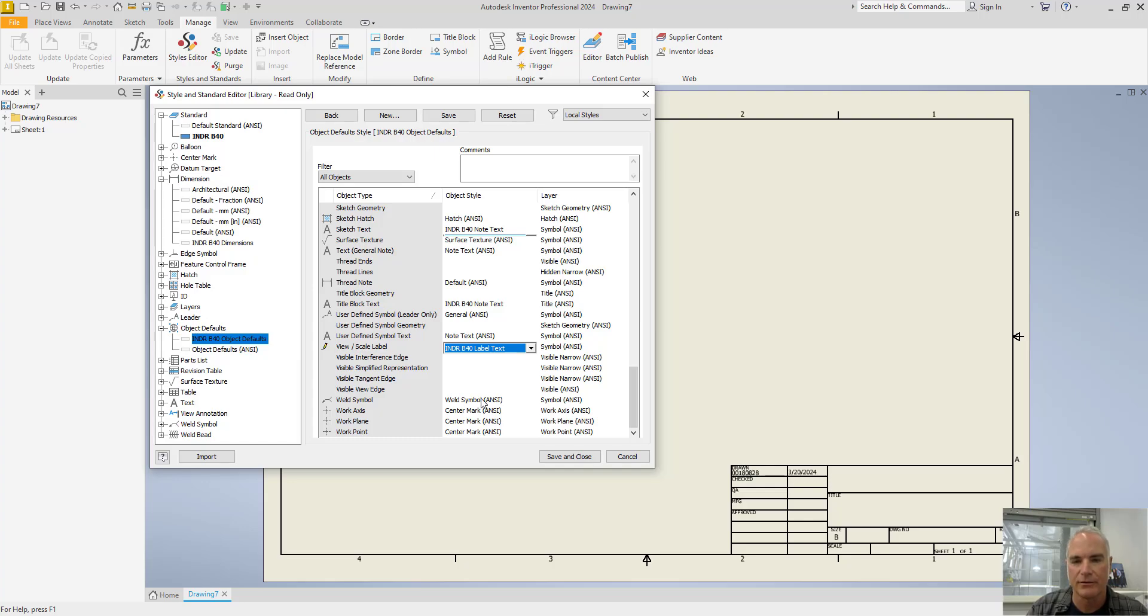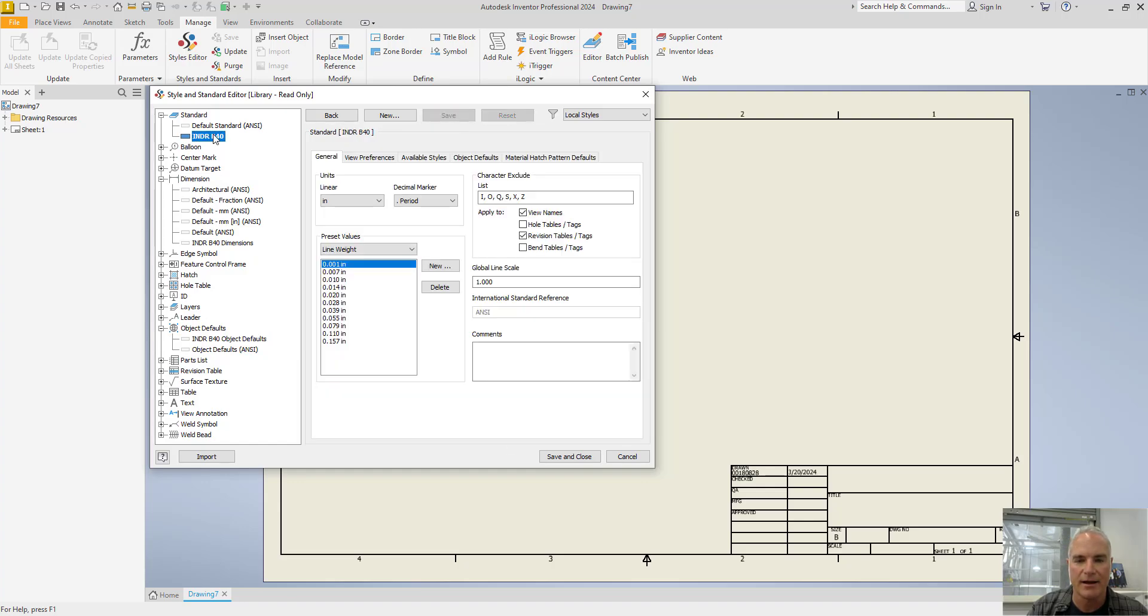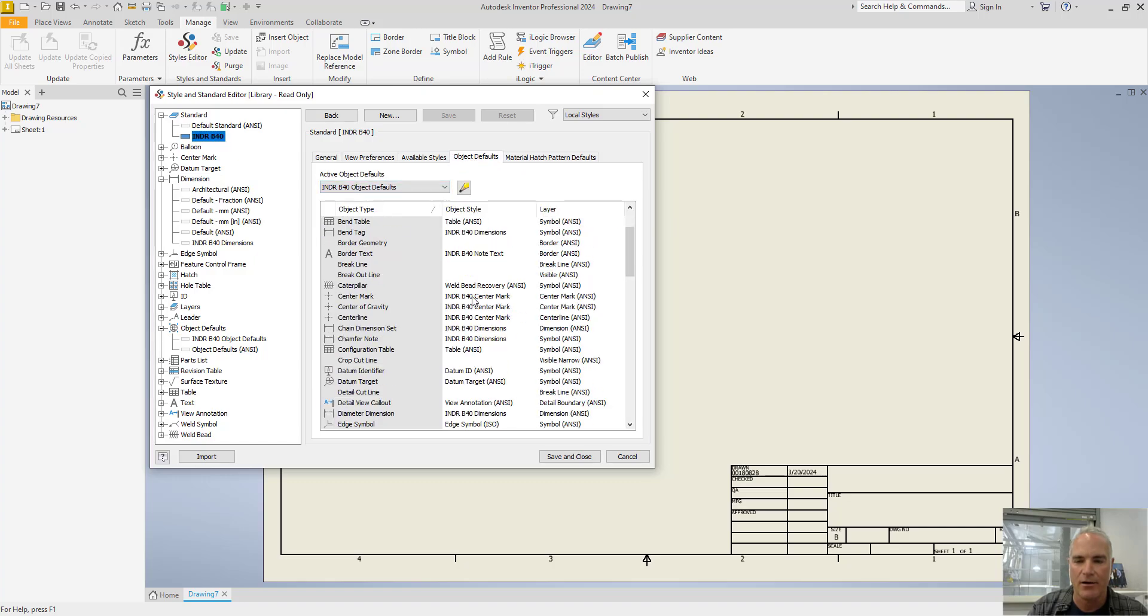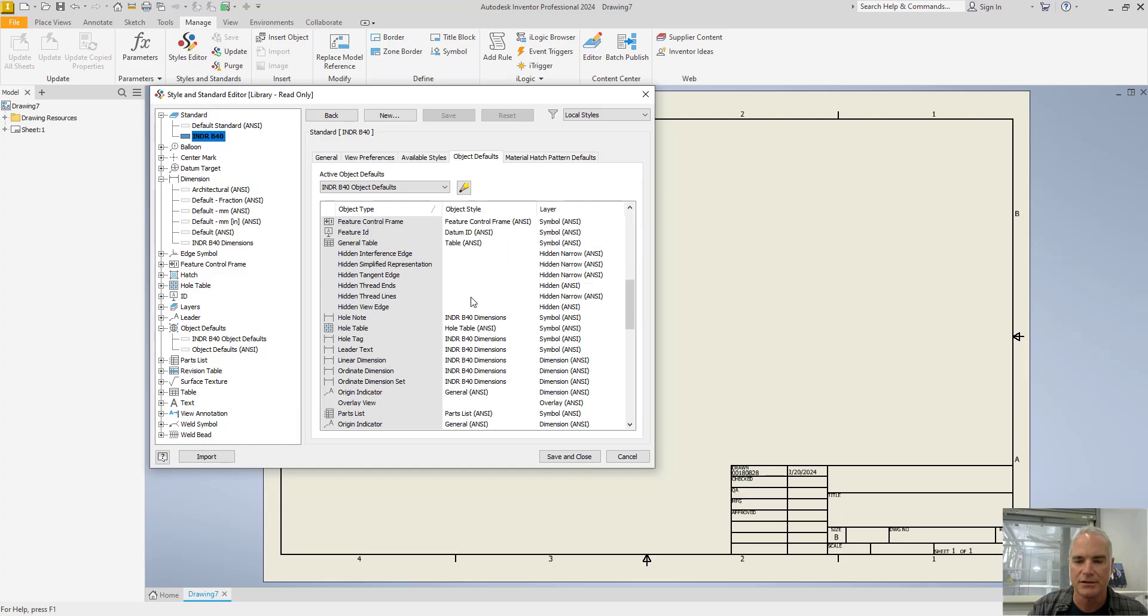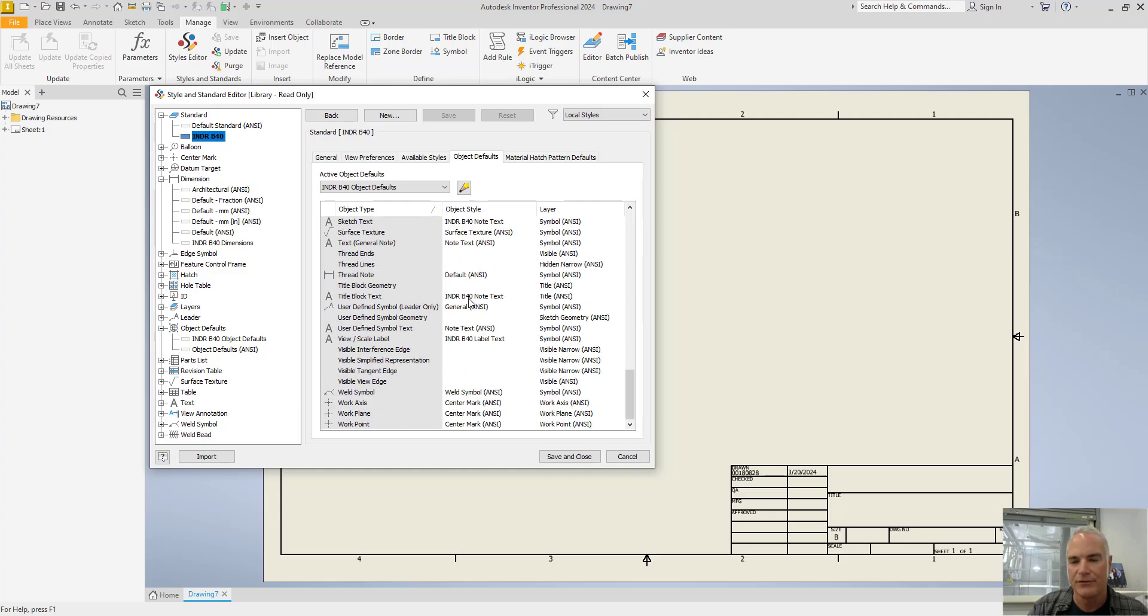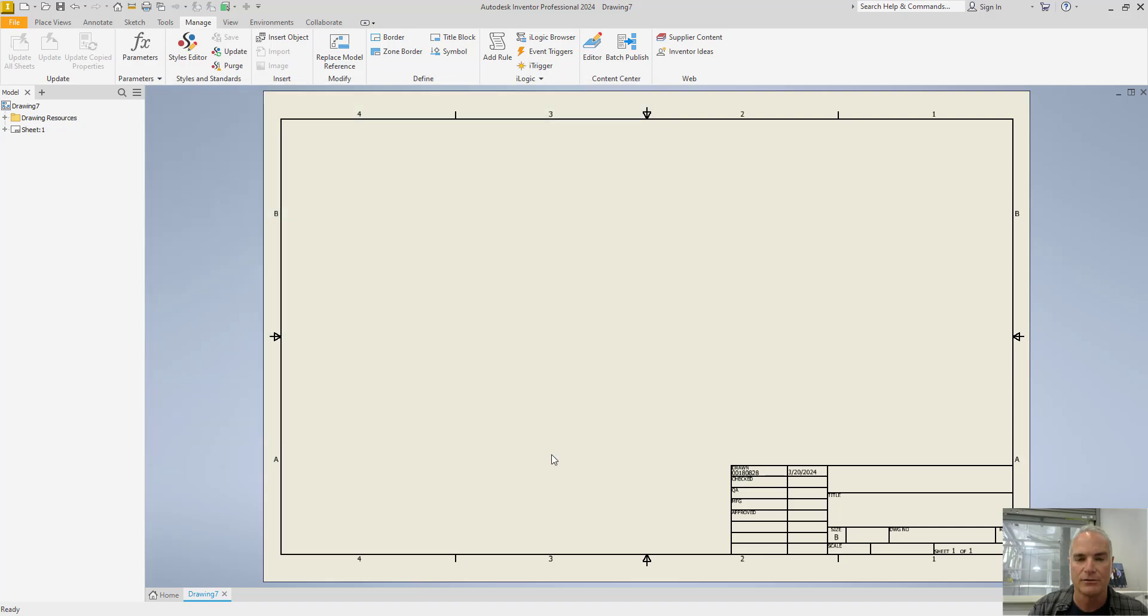So I'm going to leave the rest of those as they are. I'll choose Save at the top. So notice I've got INDR 40 under Object Defaults and all of those changes have been made here. If you decide that you missed one or two and you need to go back and change, you'll simply select over here under Object Defaults and then you can make the changes as necessary. Make sure you've chosen Save here and then Save and Close here.